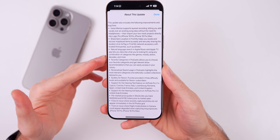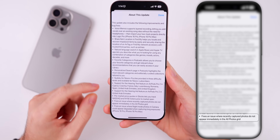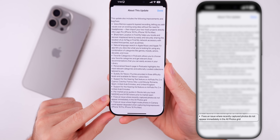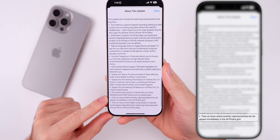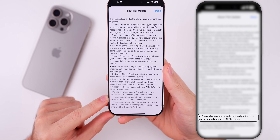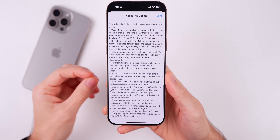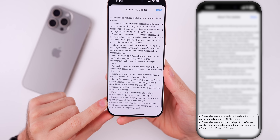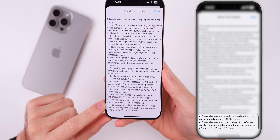Looking at the release notes, there are a couple of other changes not previously covered. First, iOS 18.2 fixes an issue where recently captured photos do not appear immediately in the all photos grid — so if you were having that bug in iOS 18.1, it should be resolved. Also, there's a fix for the iPhone 16 Pro and Pro Max that fixes an issue where night mode photos could appear degraded when capturing long exposures.